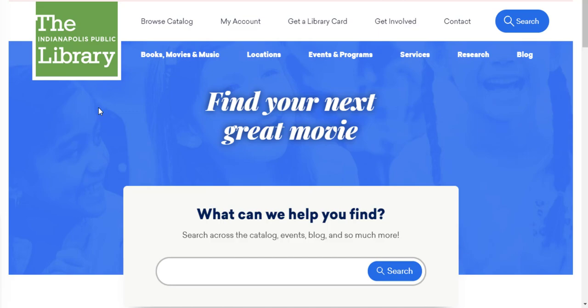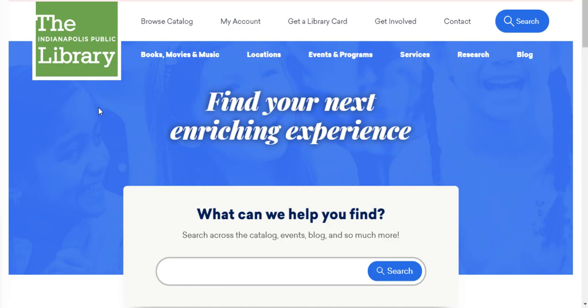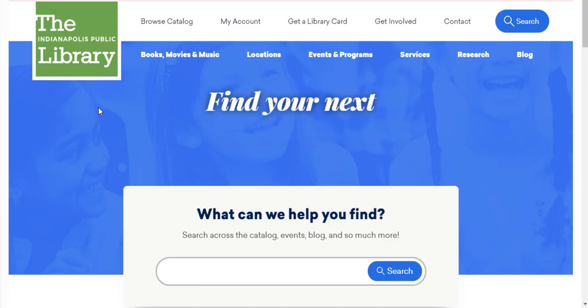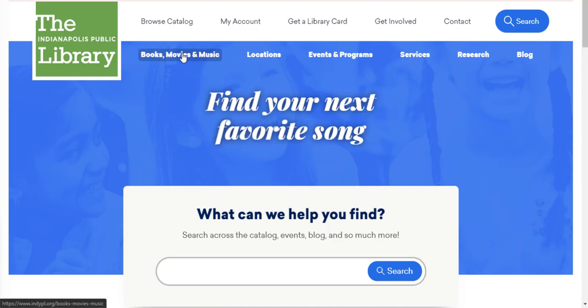To access Access360 on a laptop, let's begin by navigating to the library's website, indypl.org, by typing the web address in our address bar or conducting a Google search for Indianapolis Public Library. At the top of our screen, we'll see a menu. Click on Books, Movies, and Music.